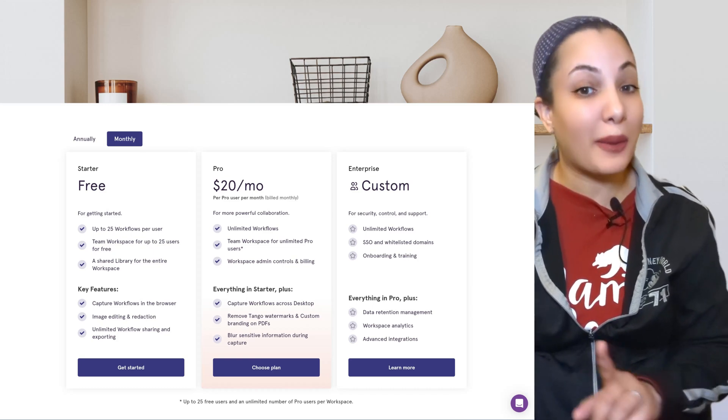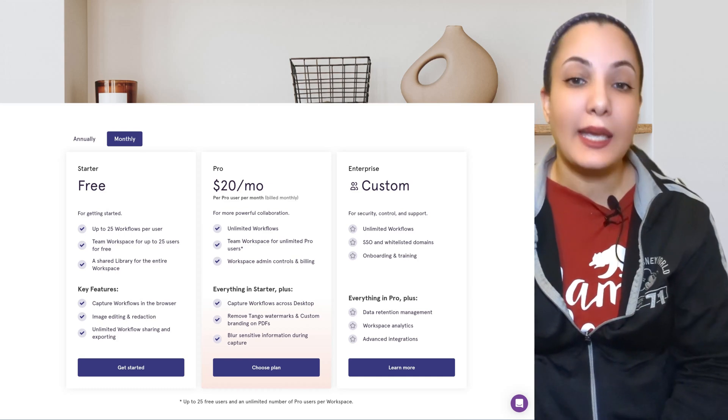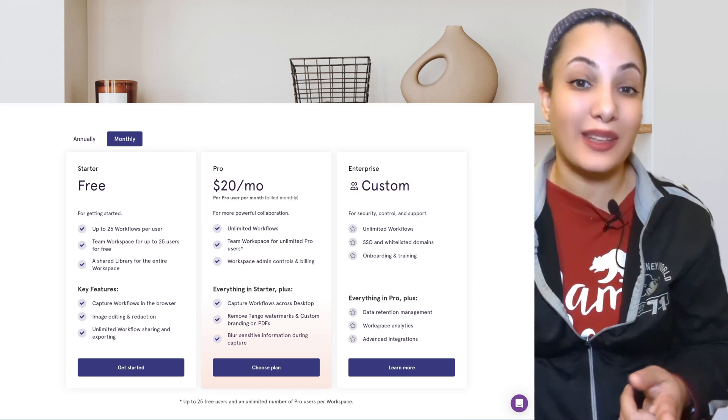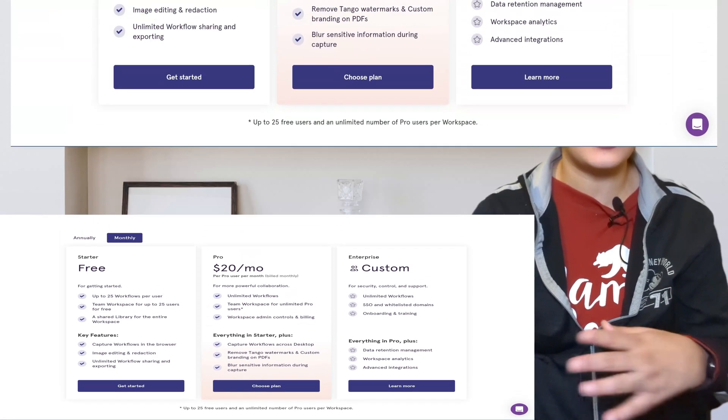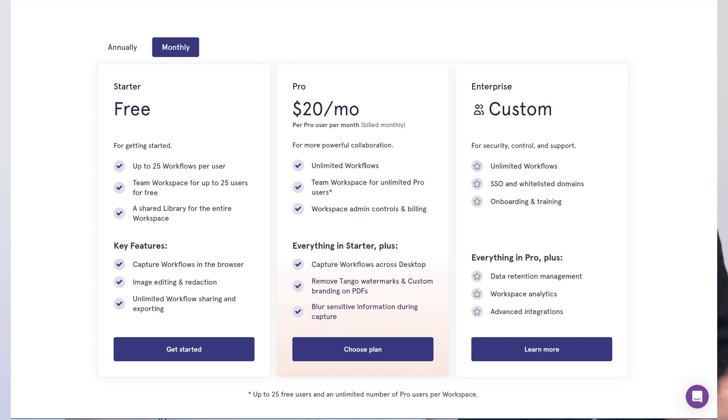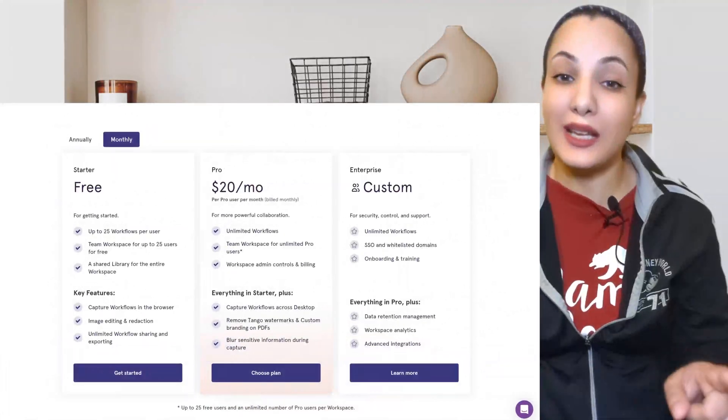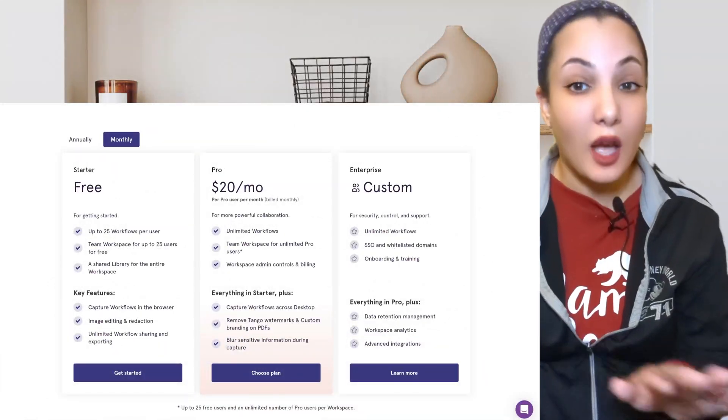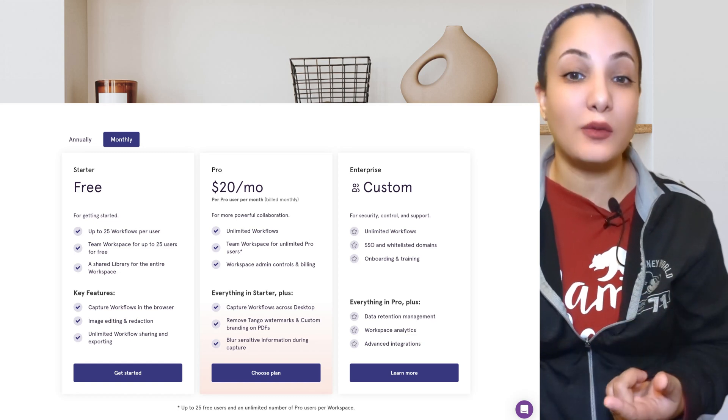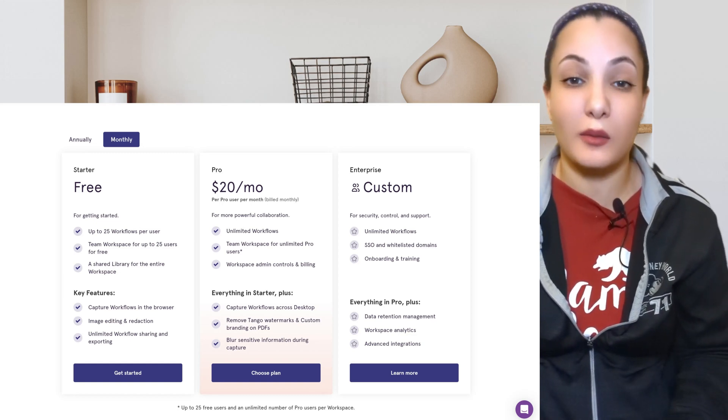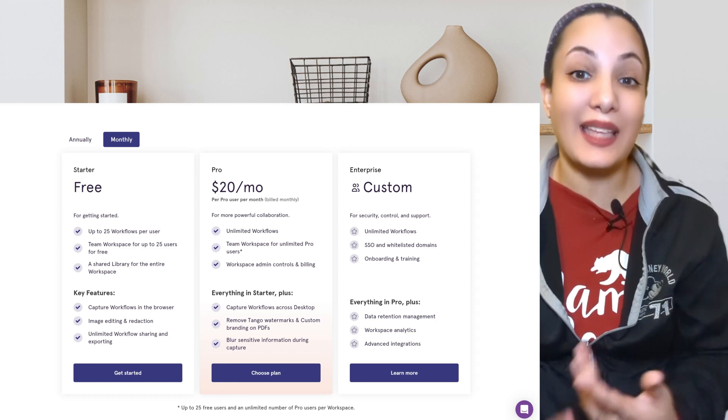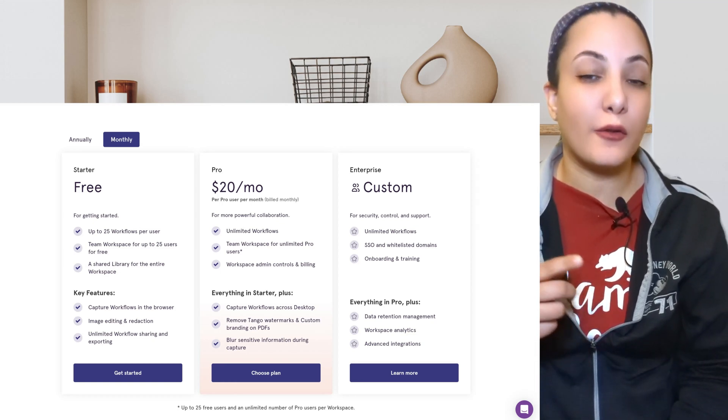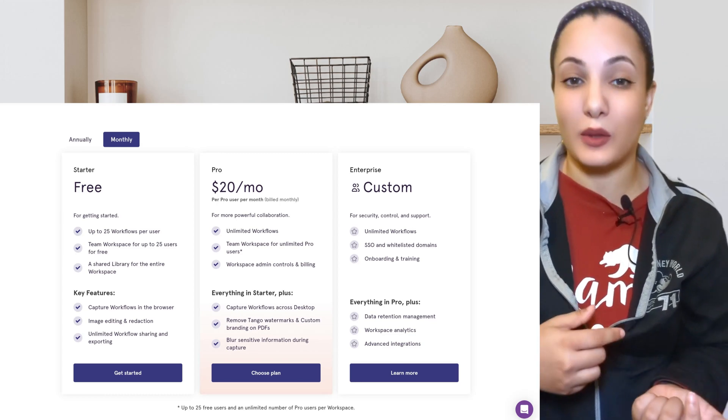So now let's talk paying for more with the pro option. Here you will spend $20 a month or $16 if you decide on the annual plan, but that comes out to $192 a year. $192 is also a $48 savings by going with the annual plan, where you will get unlimited workflows for yourself and a team if you have one, workspace admin controls and billing, along with capturing workflows on your desktop, not just the browser side, but right on your computer and getting to remove any of the Tango logos and watermarks on the exported files and live shares. Plus, you can blur sensitive information during the capture instead of having to worry about it afterwards.